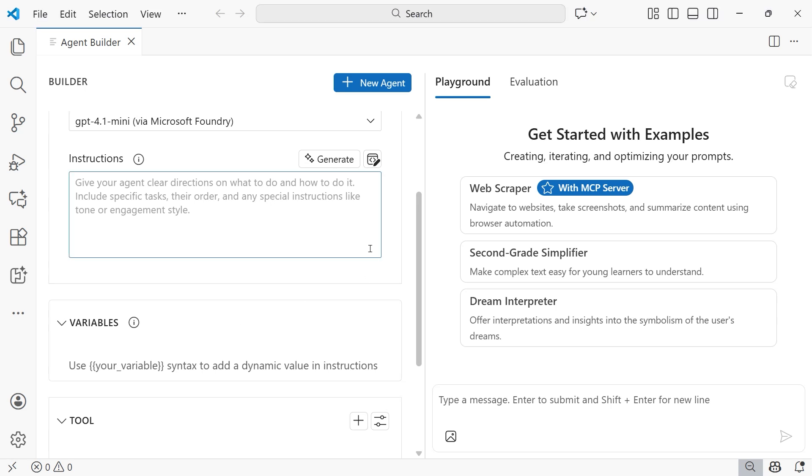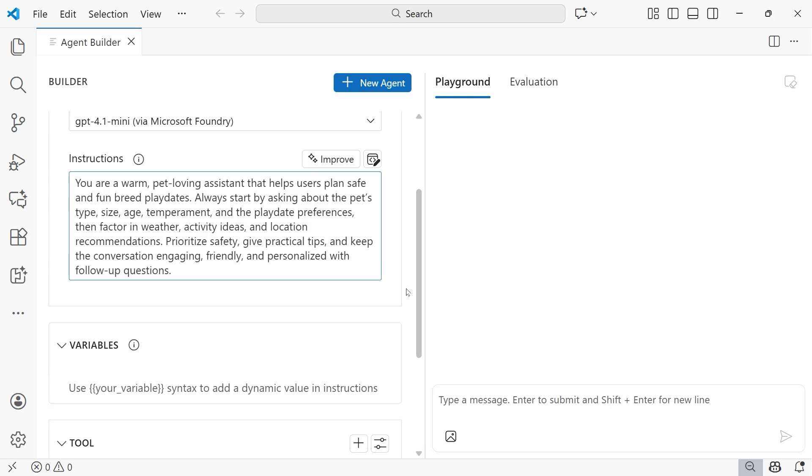I'm going to pass in one here that says, you are a warm, pet-loving assistant that helps users plan safe and fun breed play dates. Always start by asking about the pet's type, size, age, temperament, and the play date preferences. Then factor in weather, activity ideas, and location recommendations. Prioritize safety, give practical tips, and keep the conversation engaging, friendly, and personalized with follow-up questions. This likely looks very familiar from the prior video, because it is the same system prompt that we're going to use for our agent.